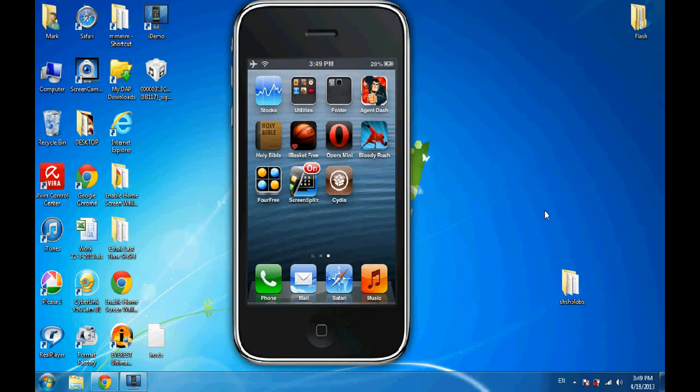Hello YouTube, here iPhone XST. Today I'm gonna show you how to remove the voicemail icon from your iPhone.